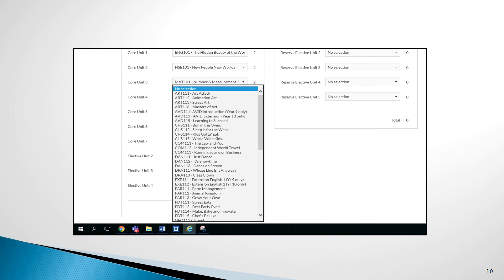Students in Year 9 will have the opportunity to do more of the units in 2022, so they do not need to exhaust the options in a course by the end of the year. This will allow them to continue on with the courses into Year 10.